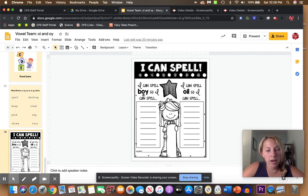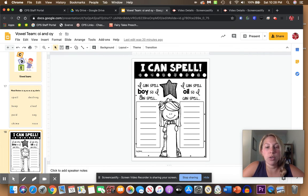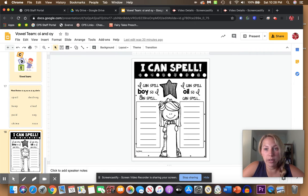You might also take this and make a list of all the O-Y words you find in your quiet reading books.